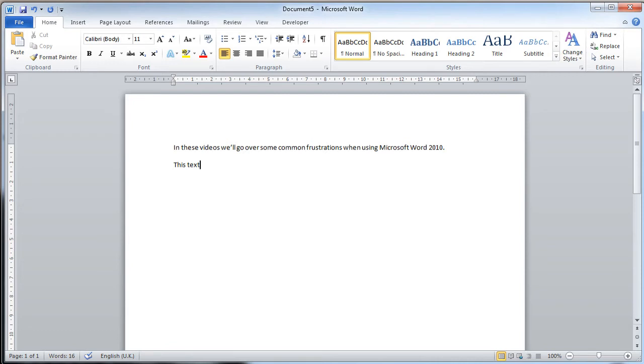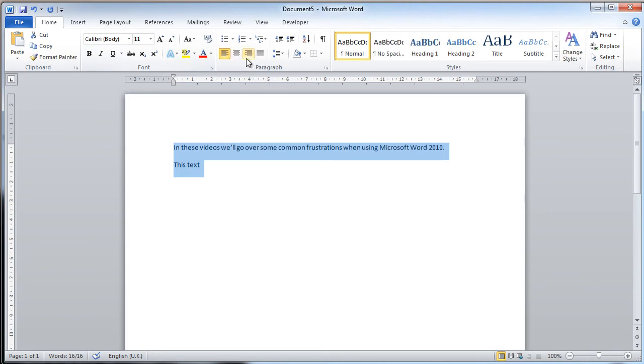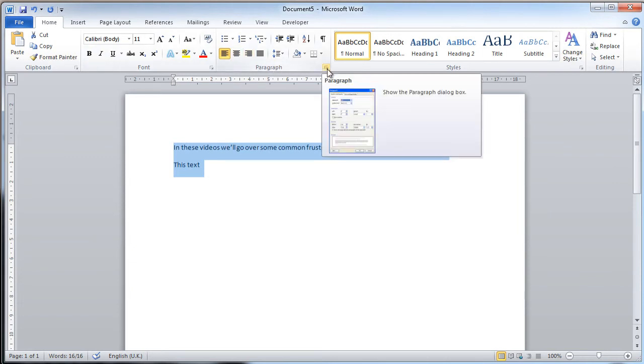So to prevent this from happening, if you select all of the text, and in the Home tab of the ribbon, go to the Paragraph Settings here, and click on this little arrow in the corner.